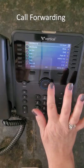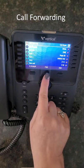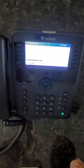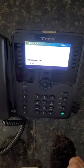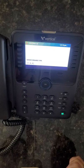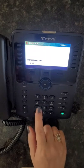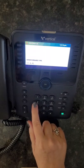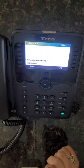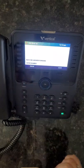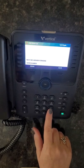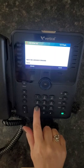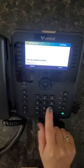To forward your phone, scroll to the next page, press forward, and enter your forward type: 1 is unconditional forwarding, 2 is busy, 3 is no answer, 4 is busy no answer, and pound is to cancel. In this example, we're selecting busy no answer — press 4, then enter your destination number, either an internal or external number. Dial 9 plus the external number, then press save.